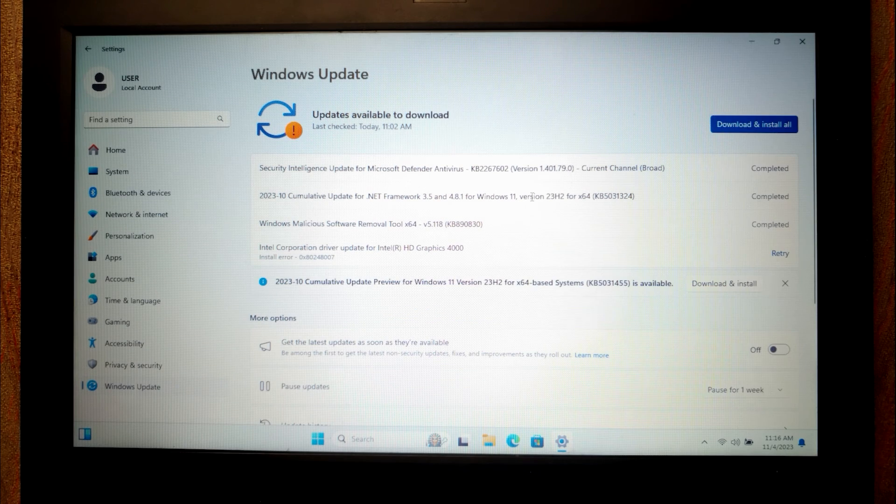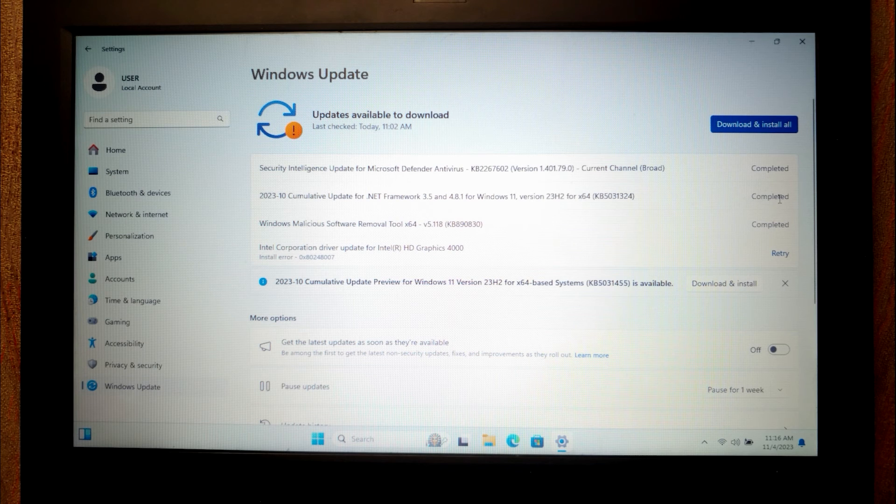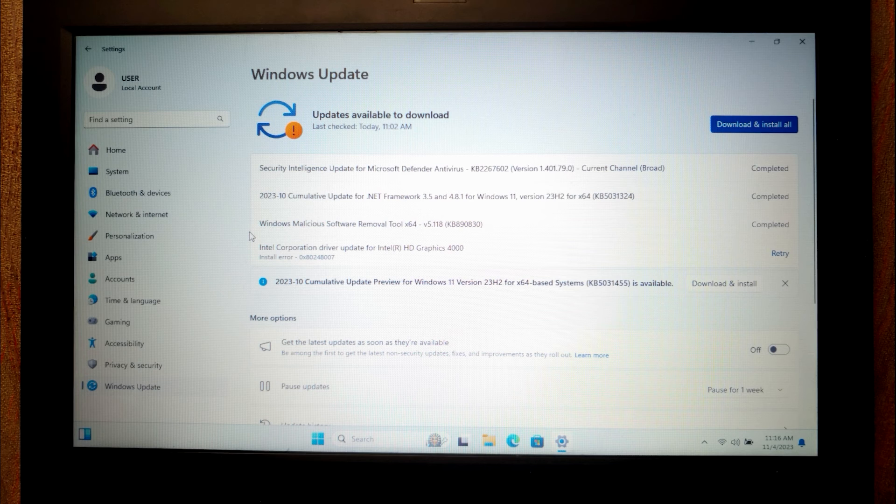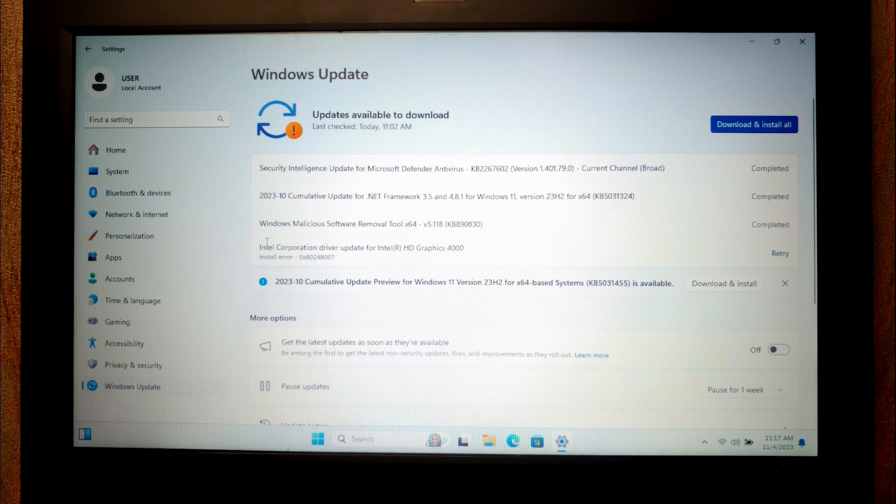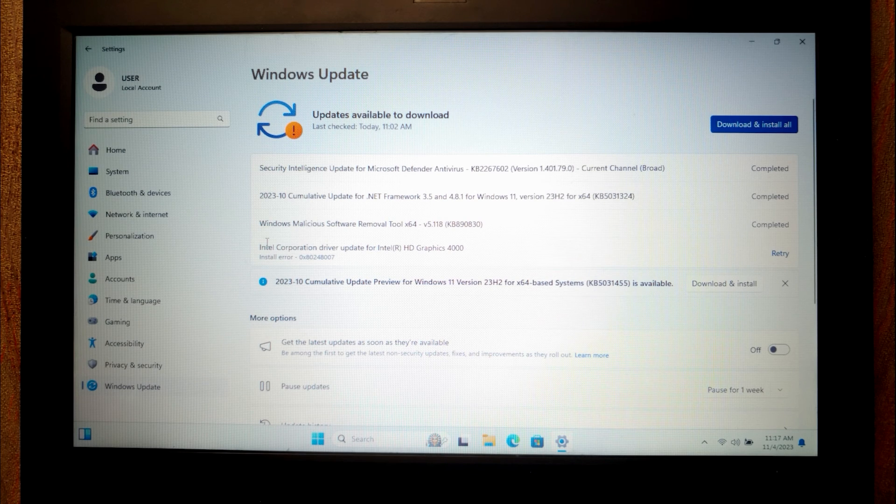As you can see, I receive almost all of these updates. One update isn't available. Actually, it is Intel HD Graphic driver. It's not a big deal because I can manually install this driver for Windows 10 and it will work without any problems.